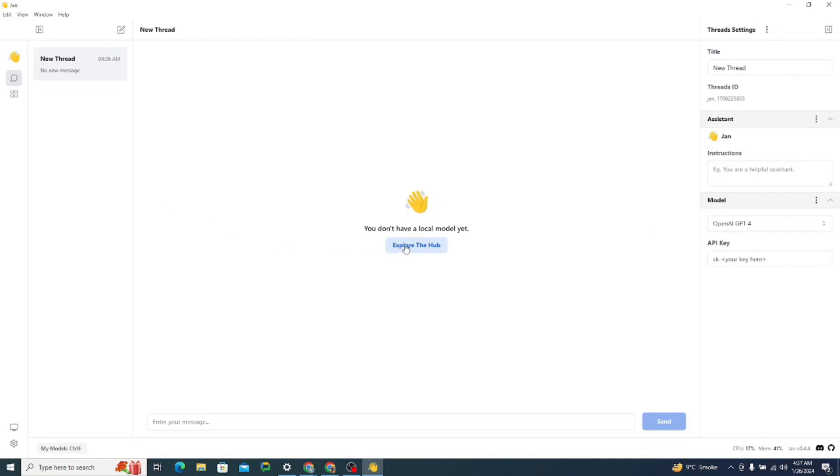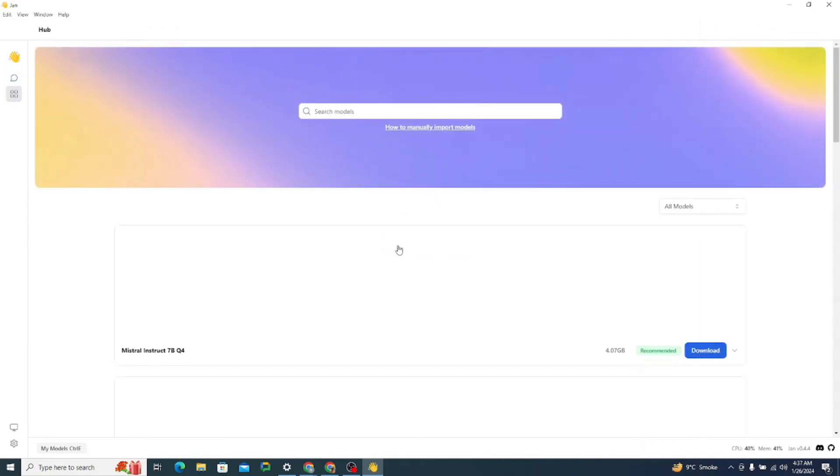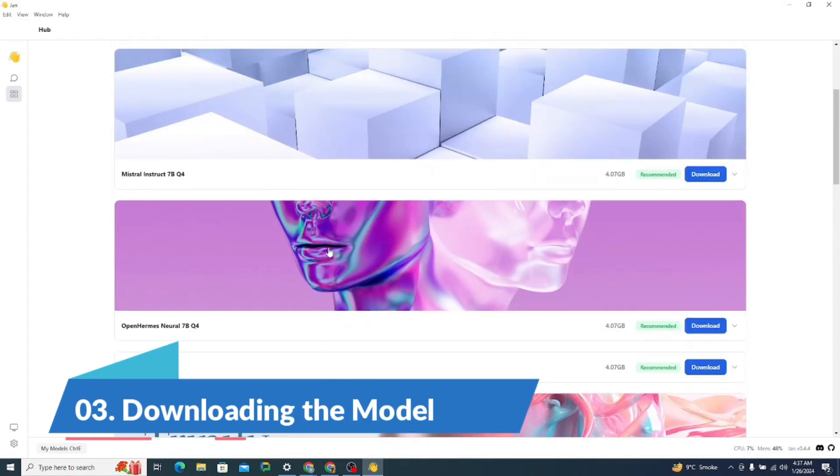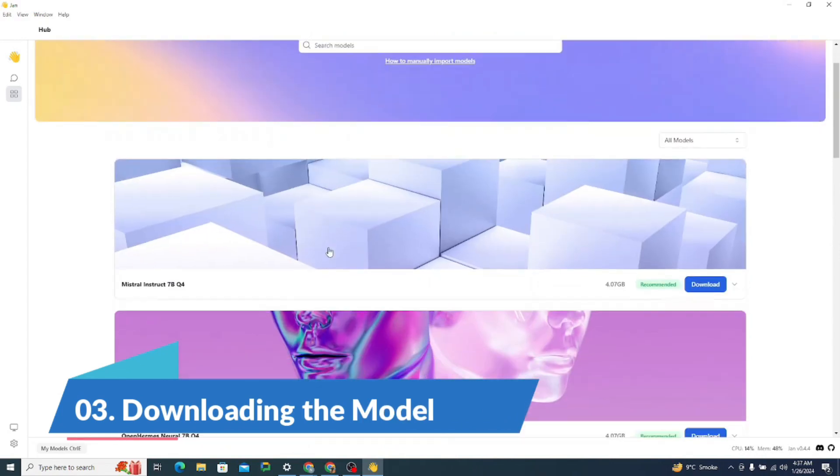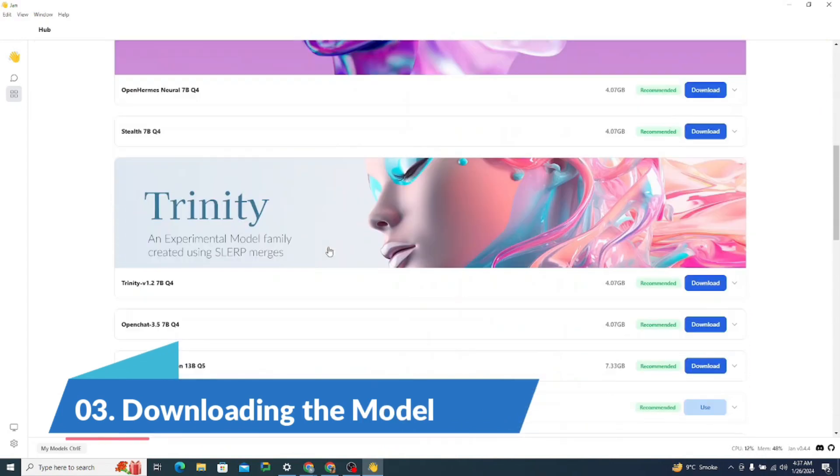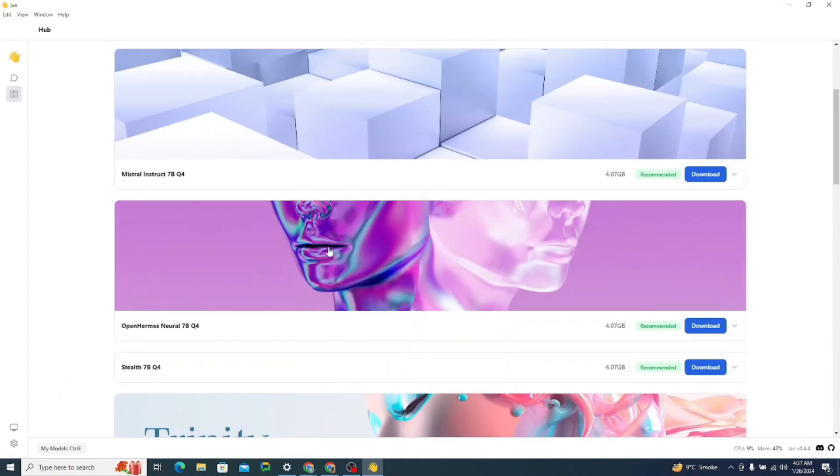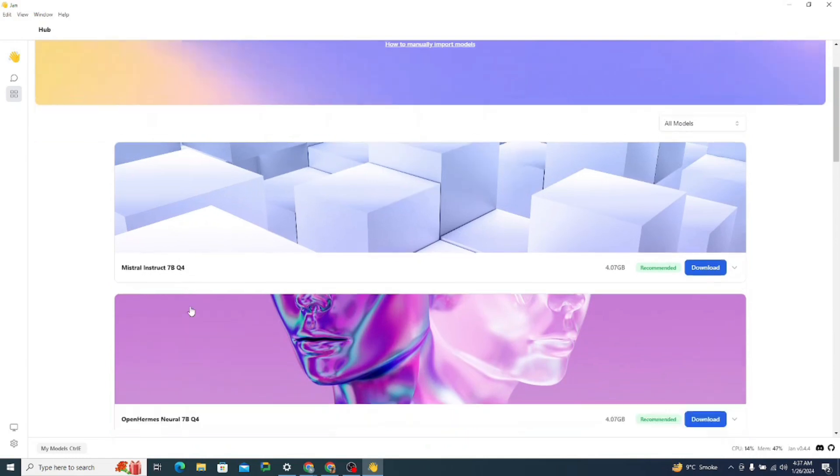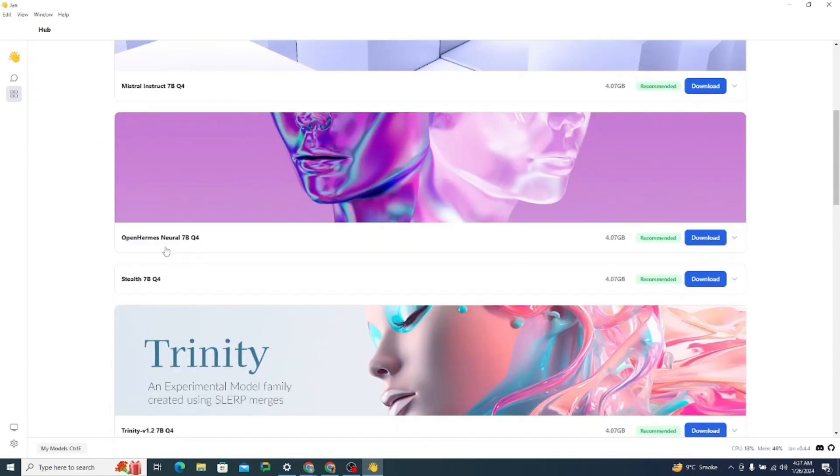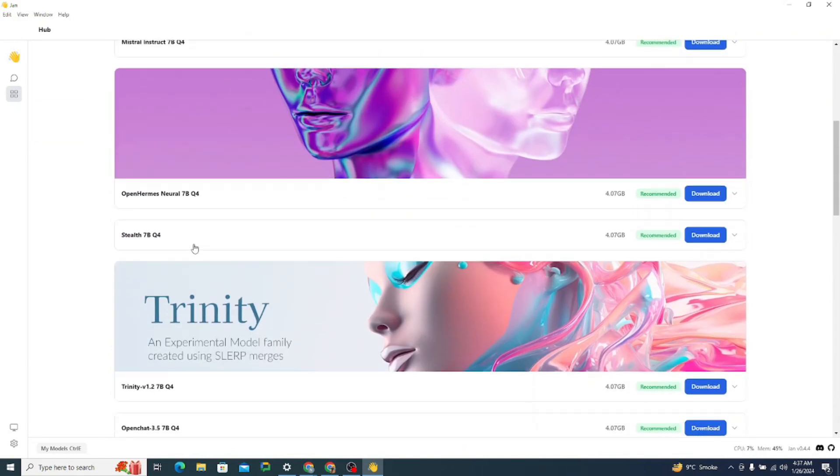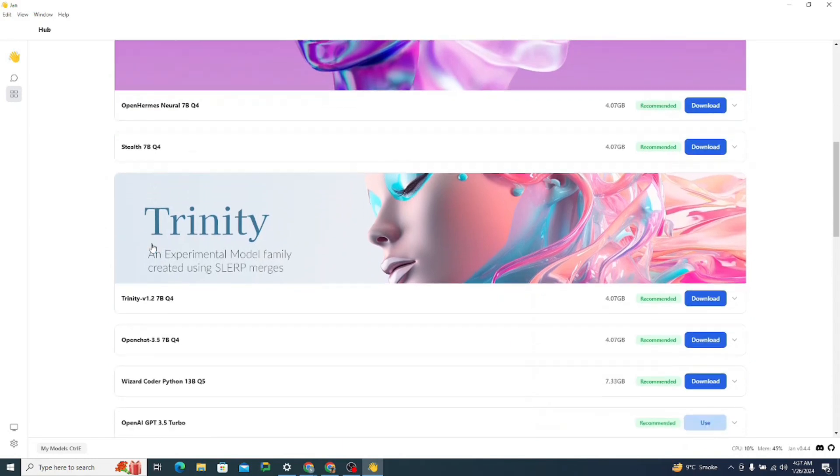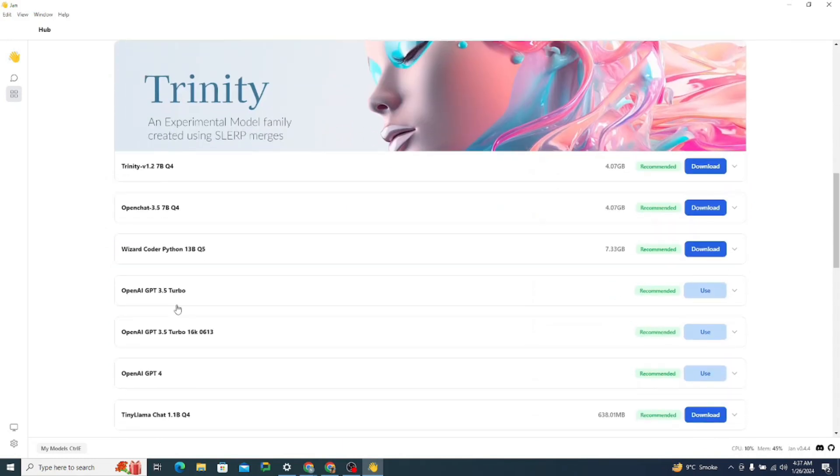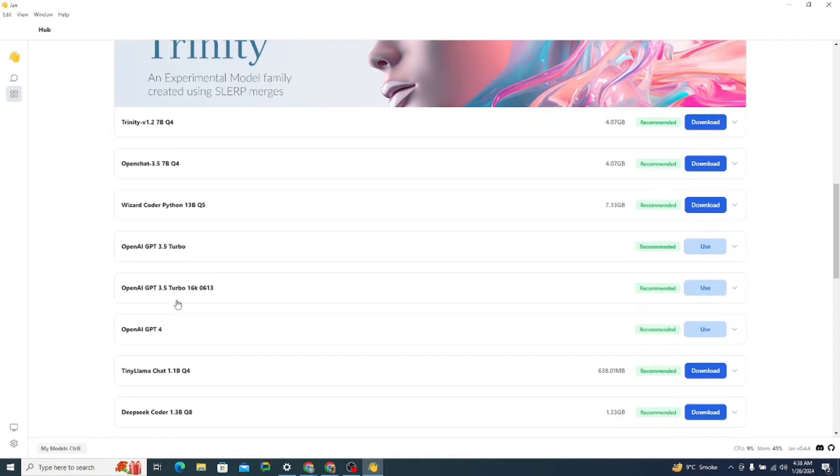So now if we just go to the explore the hub section, you can see that they have a variety of models like Mistral 7B Q4, then OpenHermes Neural 7B Q4, then Stealth 7B Q4, then they have OpenChat, OpenAI GPT 3.5 turbo. They're pre-installed. You can use them with API key. That's really great.